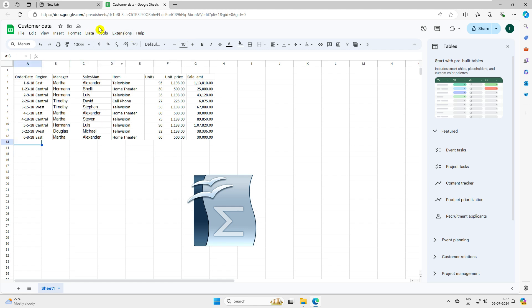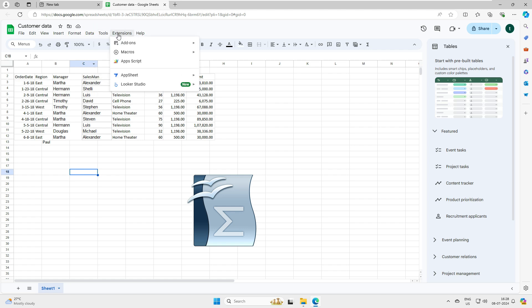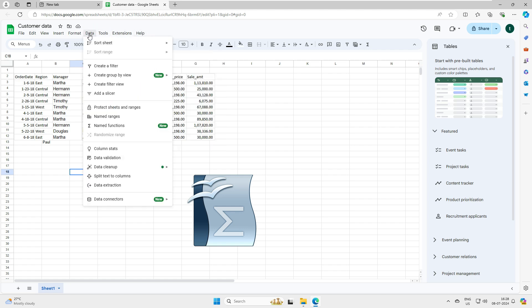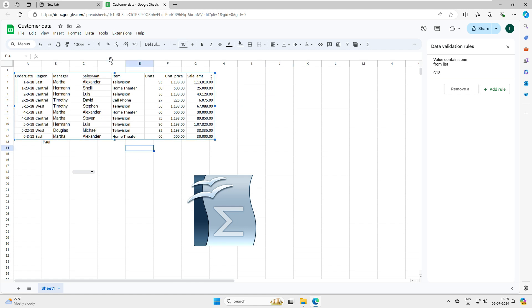Notice this small save icon - as I add data, you can see it quickly saves your document. You have Tools, Extensions, and lots of other features under Data - you can create filters and data validation, similar to how you do it in the Microsoft world. It will take some time to learn, but this covers your Google Sheets overview.